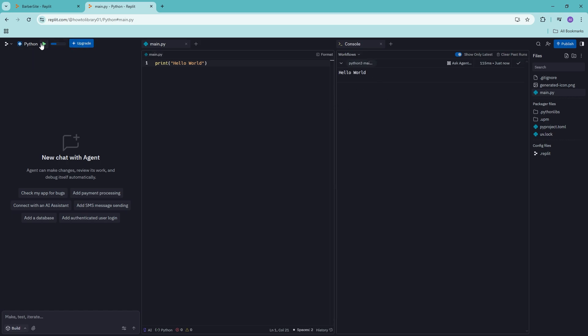So we can go ahead and click on this entry point once again, which will go ahead and run the main code and it will show us the output right here.